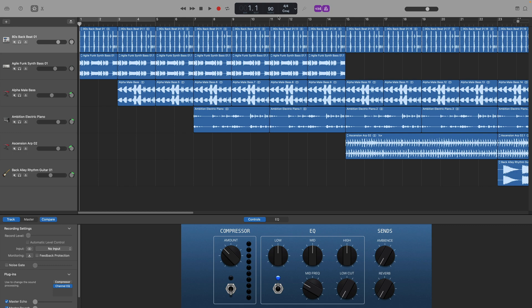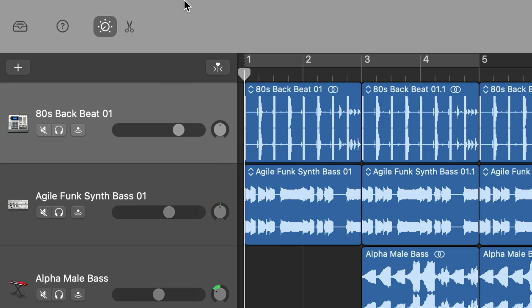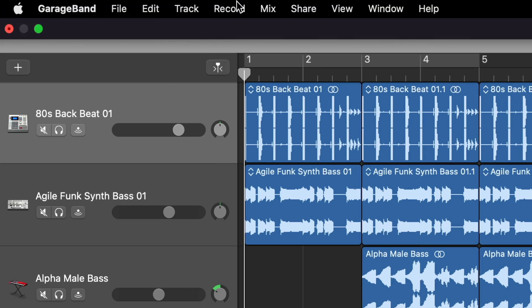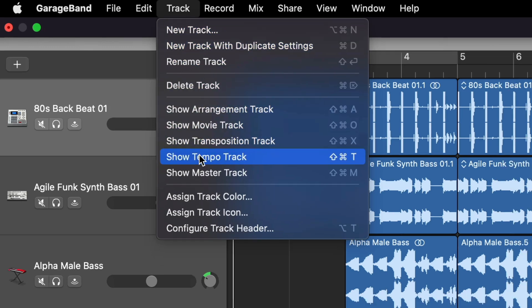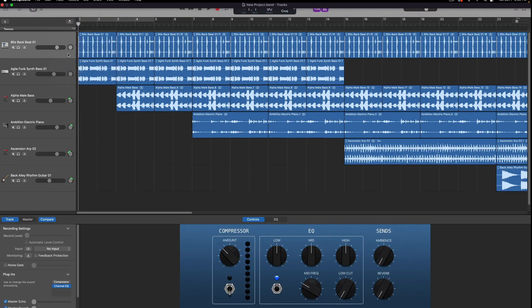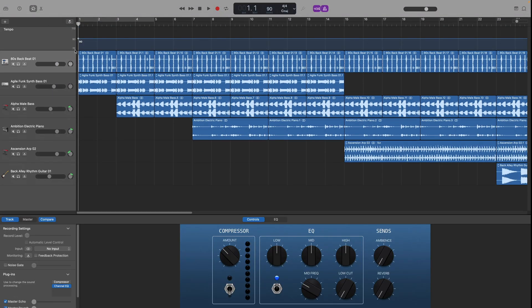So to add a tempo point go to the menu and select track then select show tempo track. So instantly you'll see that a new track appears above your other tracks. This is your tempo track.